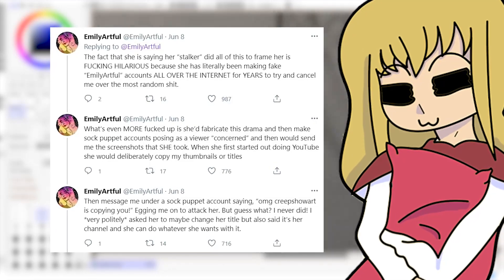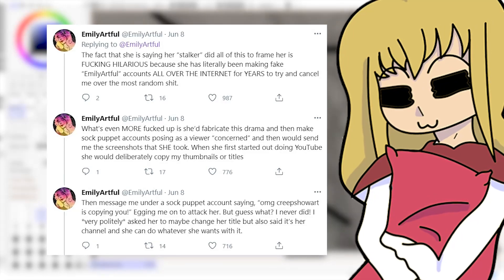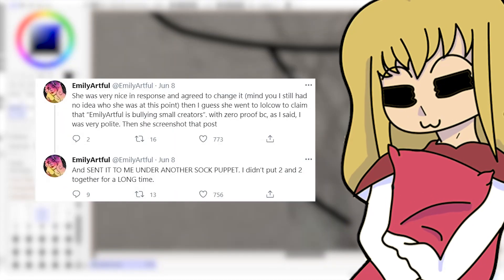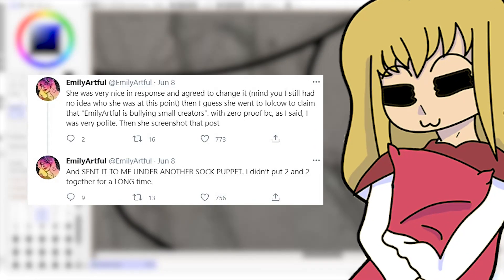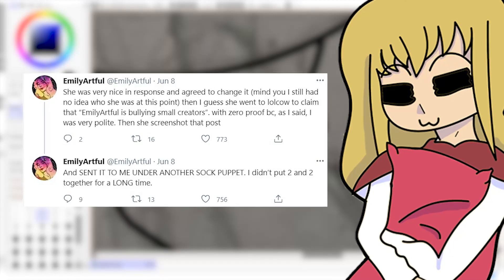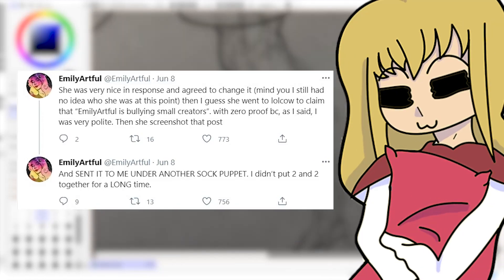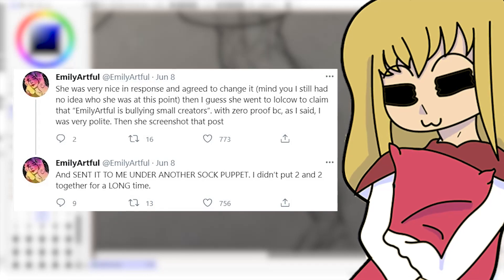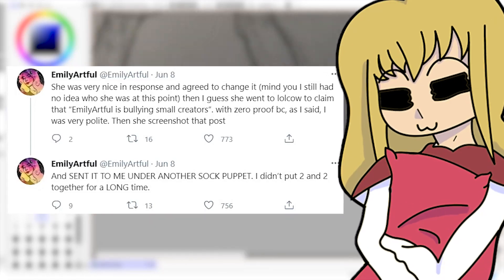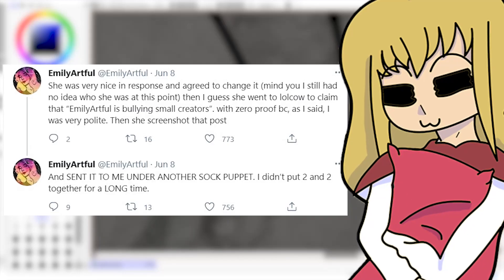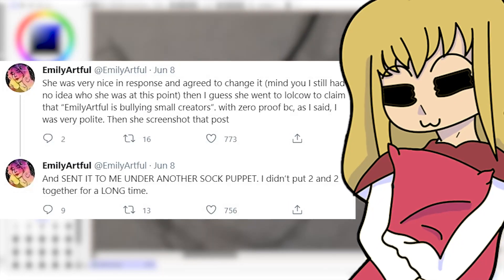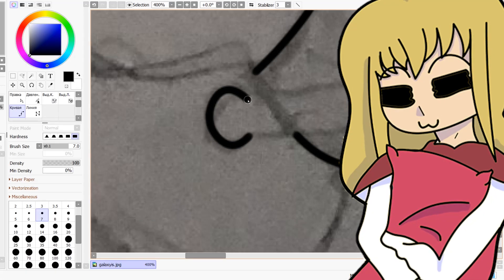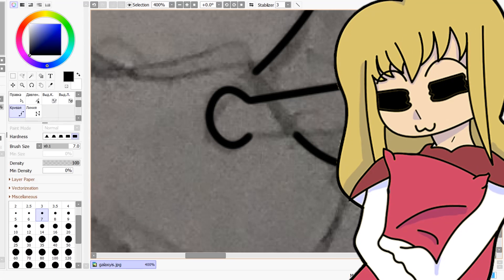'When she first started out doing YouTube, she would deliberately copy my thumbnails or titles, then message under sock puppet account saying "OMG Creep Show Art is copying you," egging me on to attack her. But guess what? I never did. I very politely asked her to maybe change her title but also said it's her channel and she could do whatever she wants with it. She was very nice in response and agreed to change it. Mind you, I still had no idea who she was at this point.'